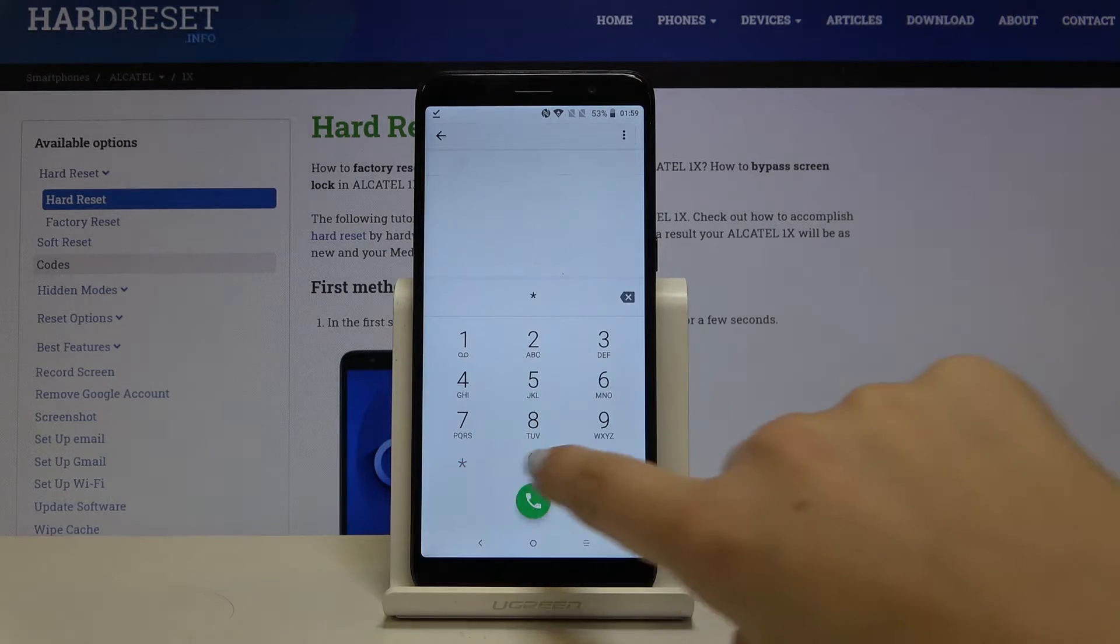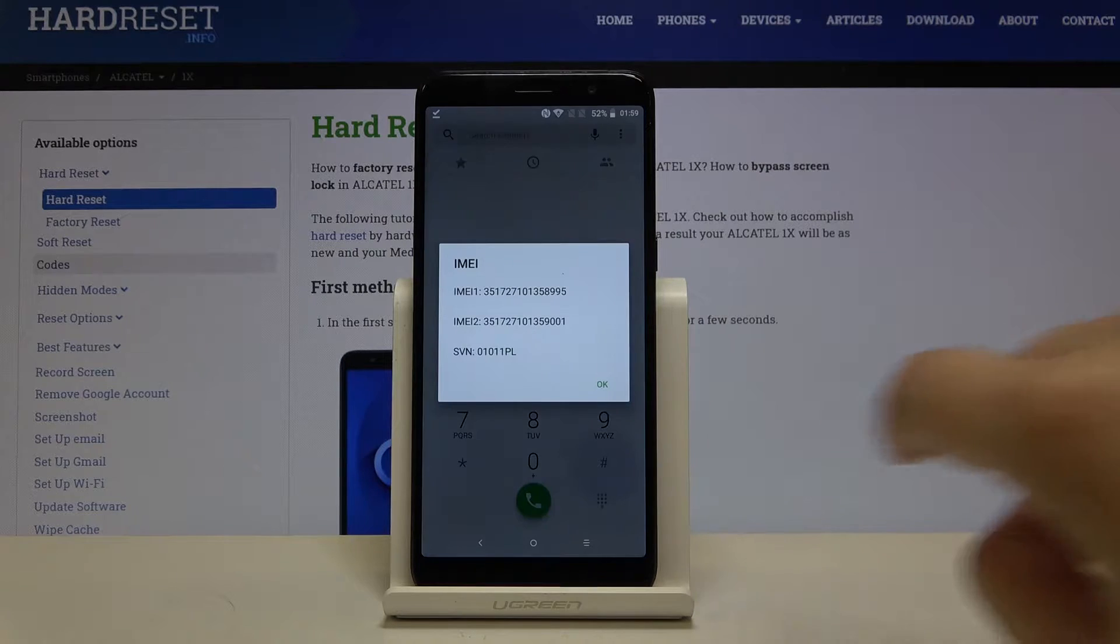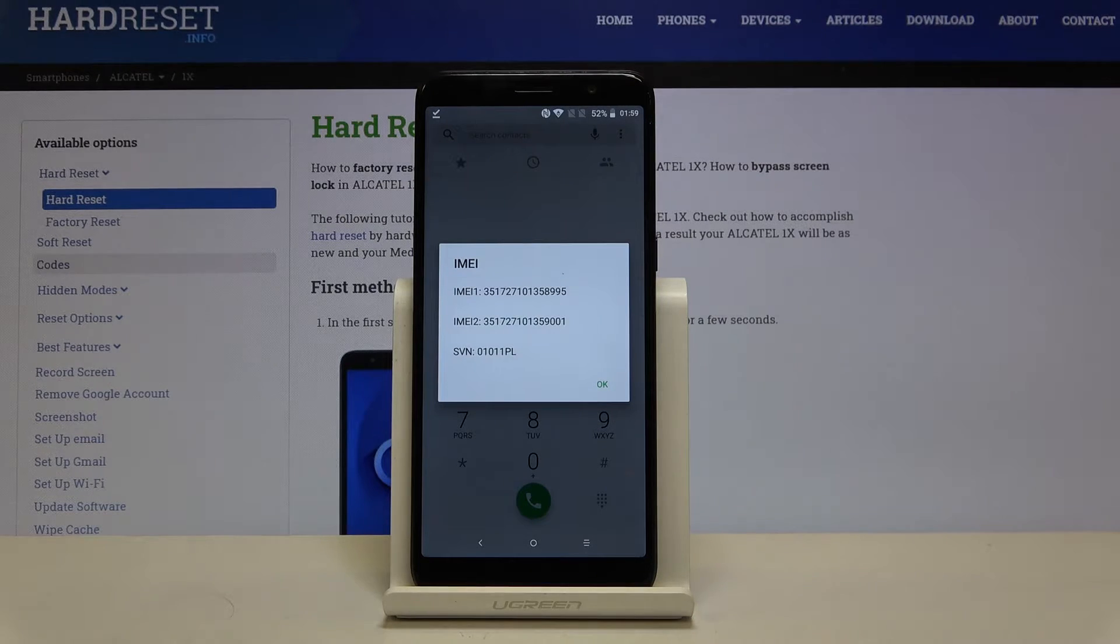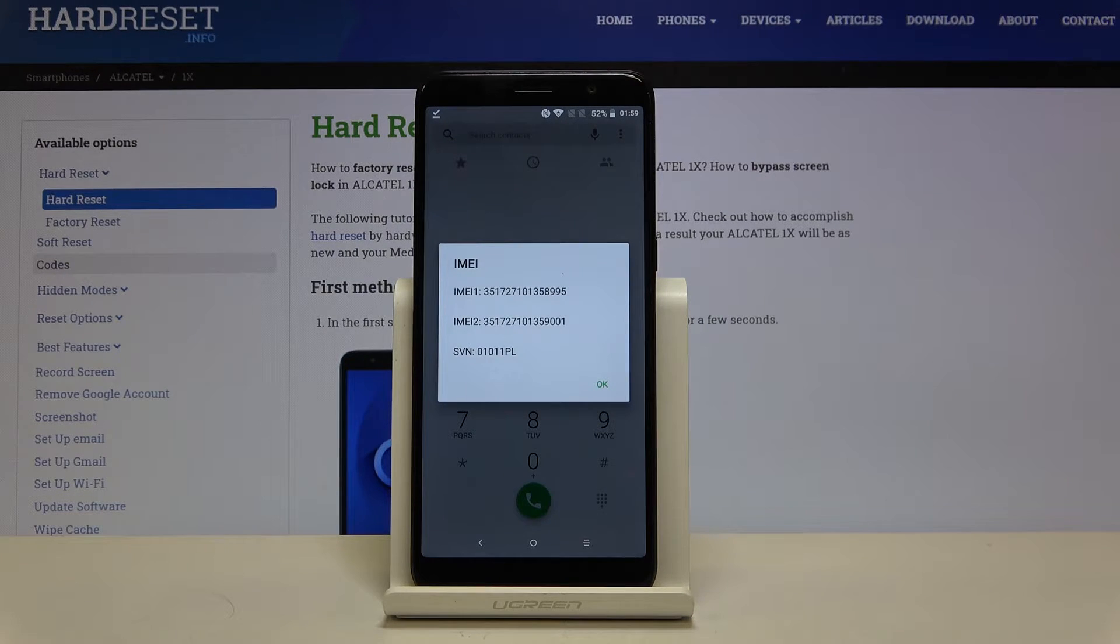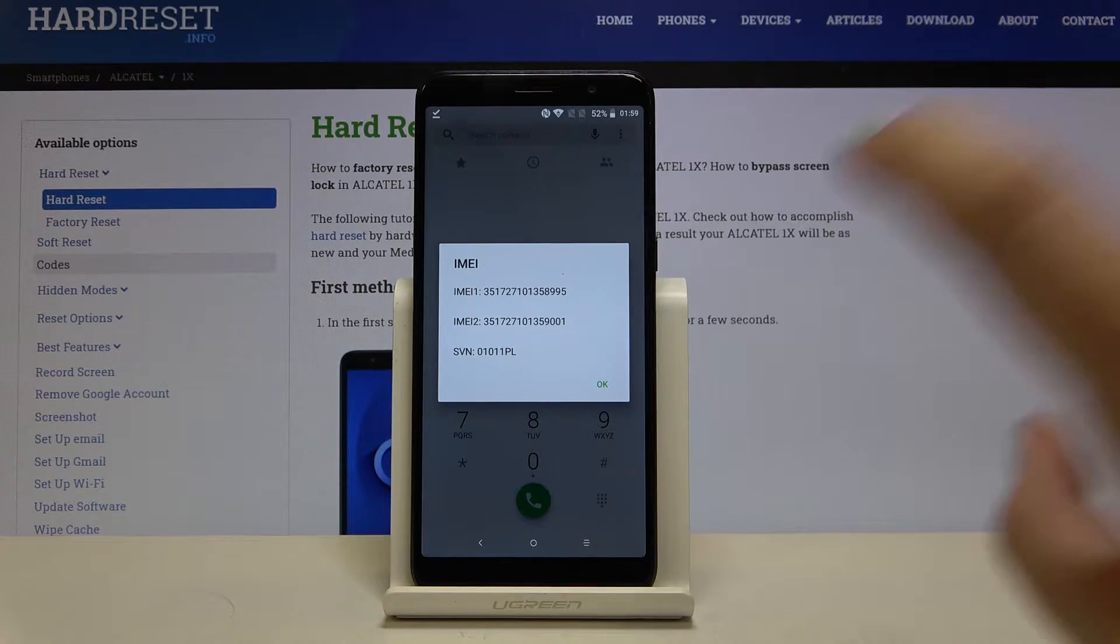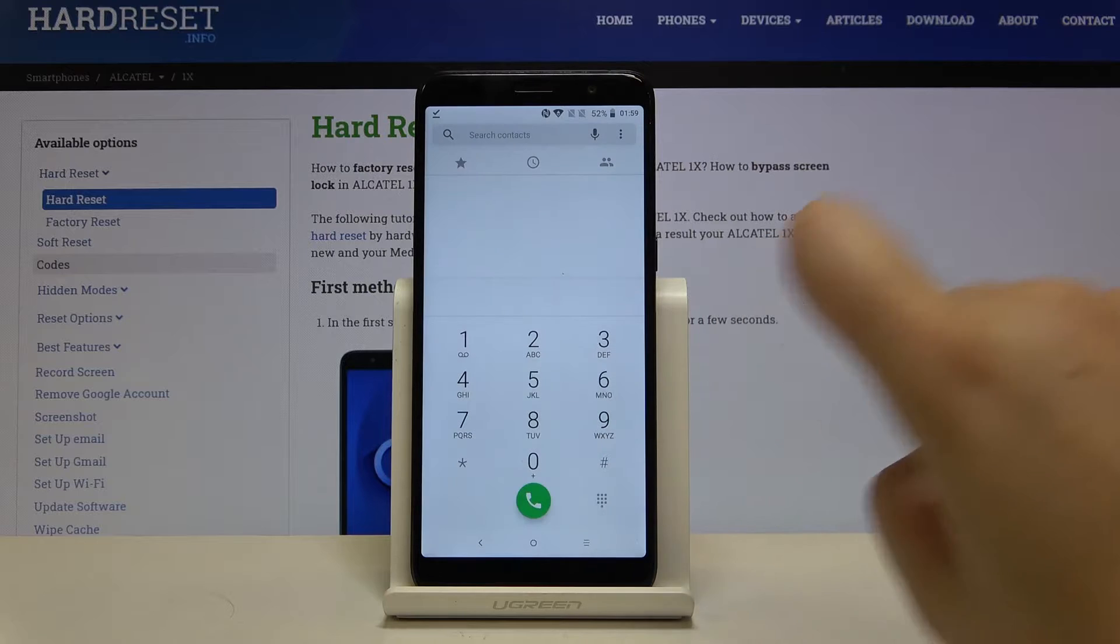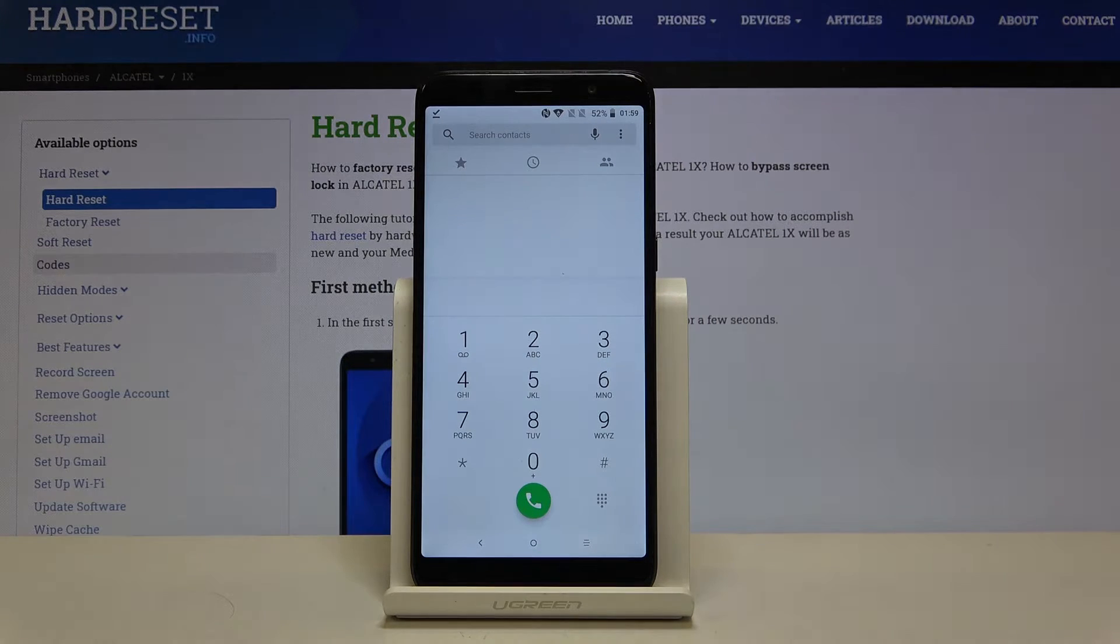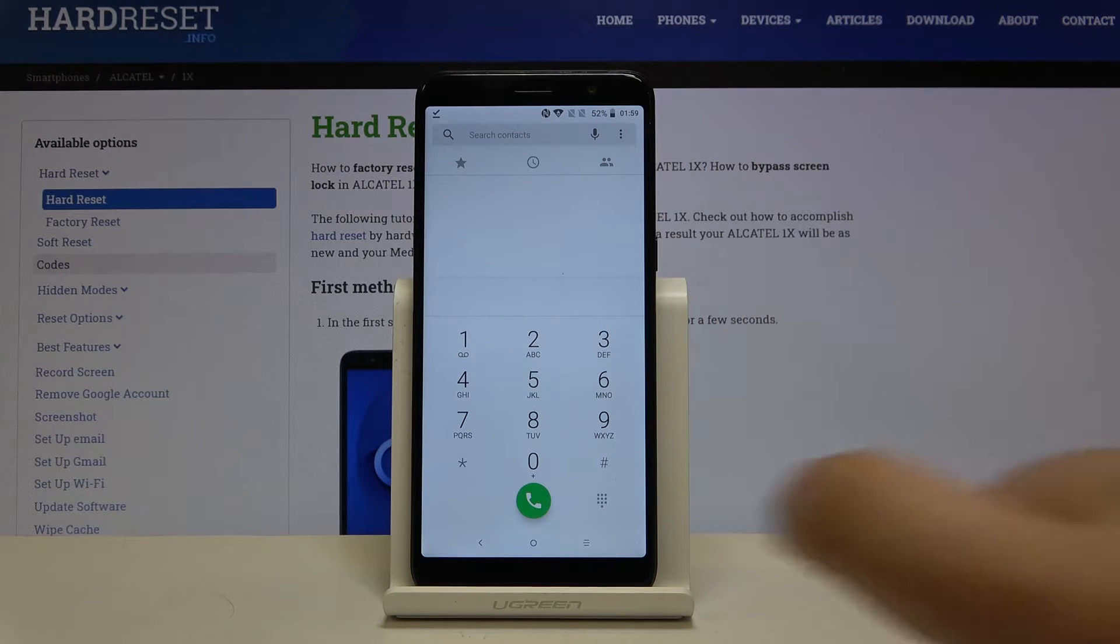It's *#06#. And by this code we are provided with both IMEI numbers. Let's click on OK and let me show you another code.